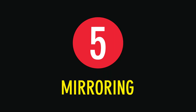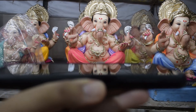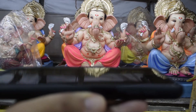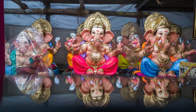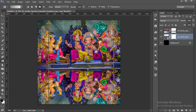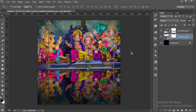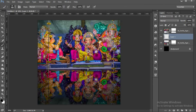Mirroring. I use the mirroring technique with my mobile phone to create a unique reflection. This creates a world that does not exist in reality. You can also copy the image in Photoshop and flip the copy vertically.